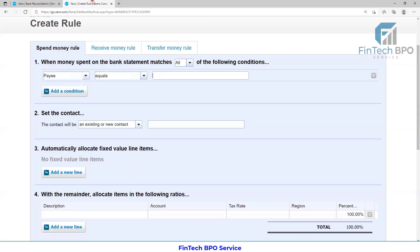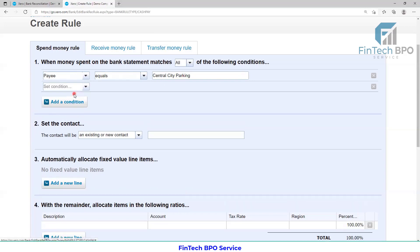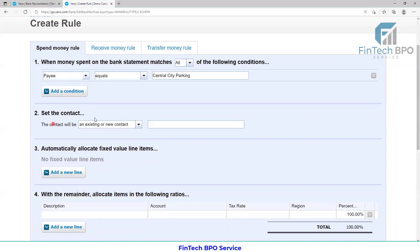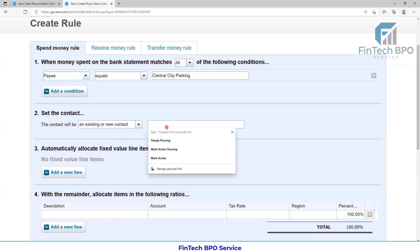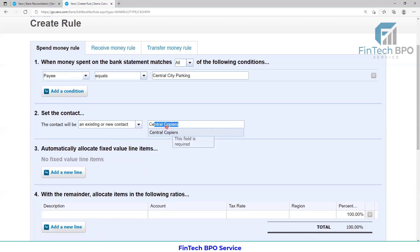Copy — Central City Parking — Control V. A condition: if you match the rules, you can use the rules to apply. Set the contact: supplier, existing or new contact. I have set Central City Parking. I have written services for the rules.